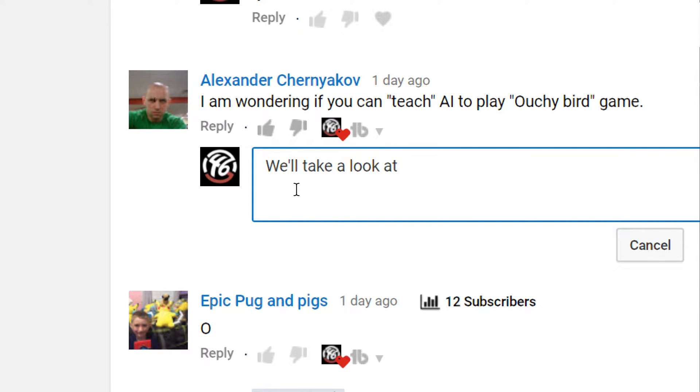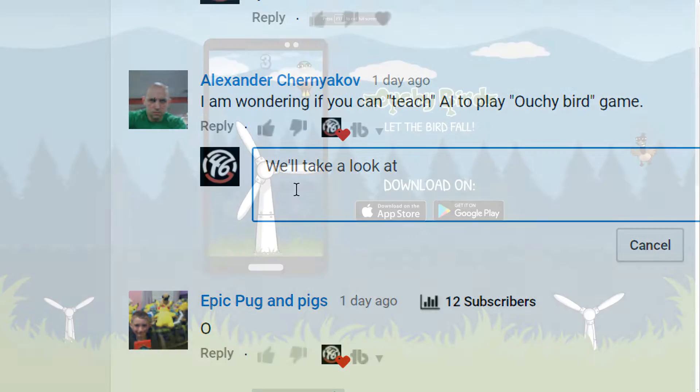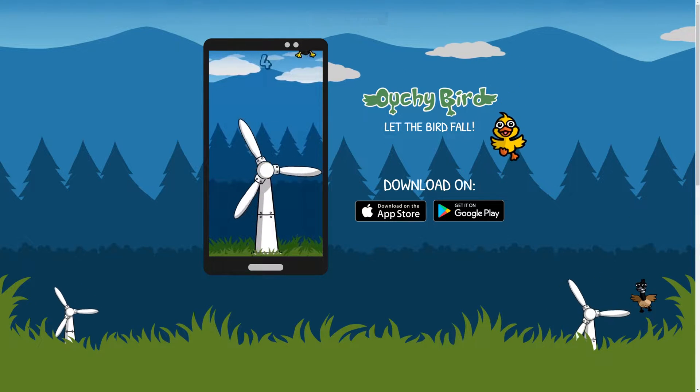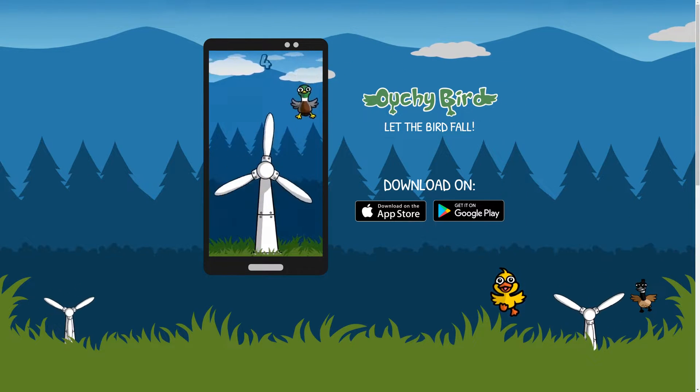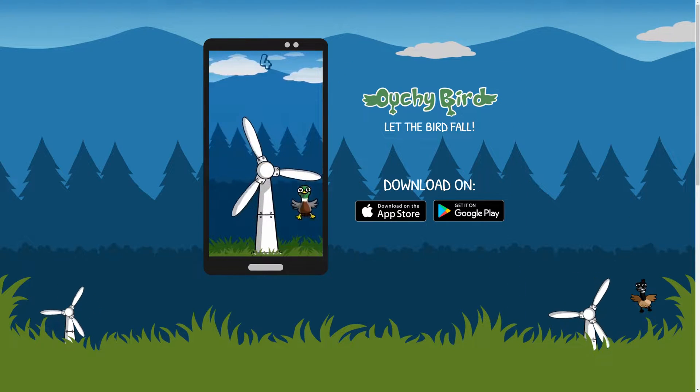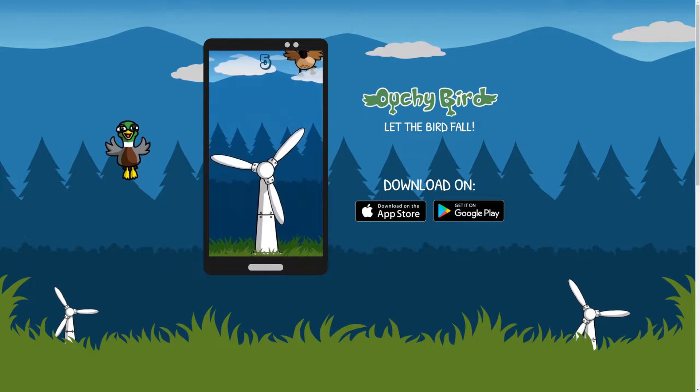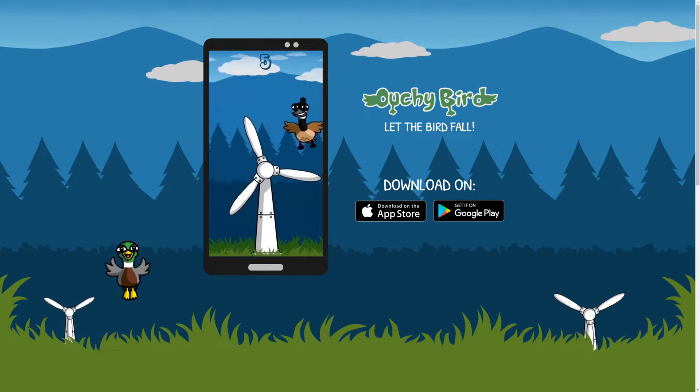Let's go have a look at Ouchie Bird, see what this is all about. Just loaded up the website here. Ouchie Bird, let the bird fall. So from the looks of things, there's like a windmill spinning around here.